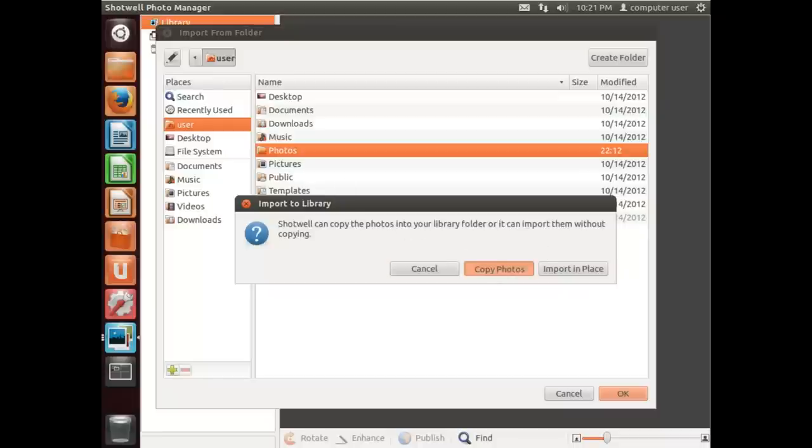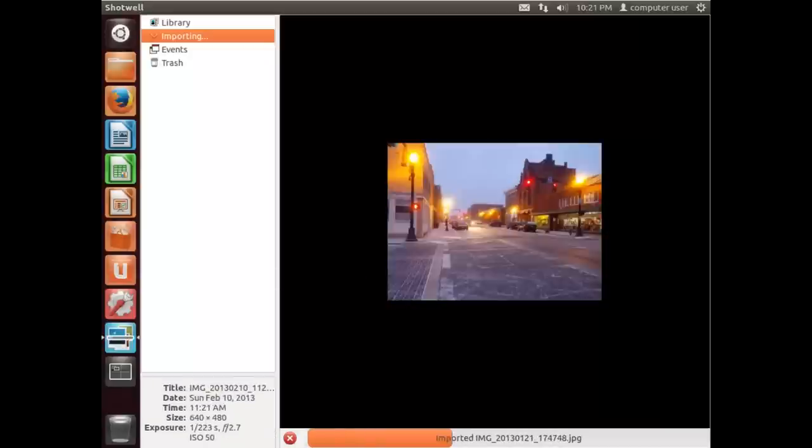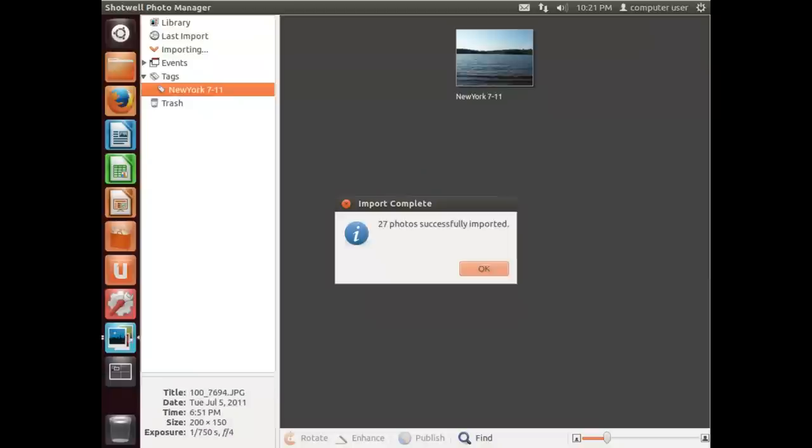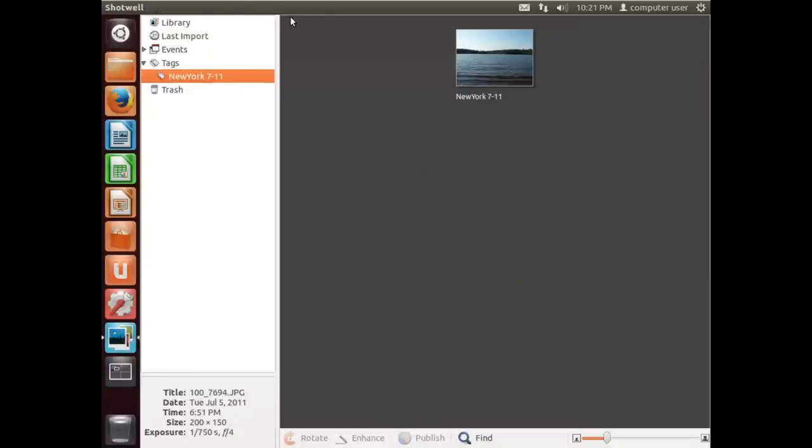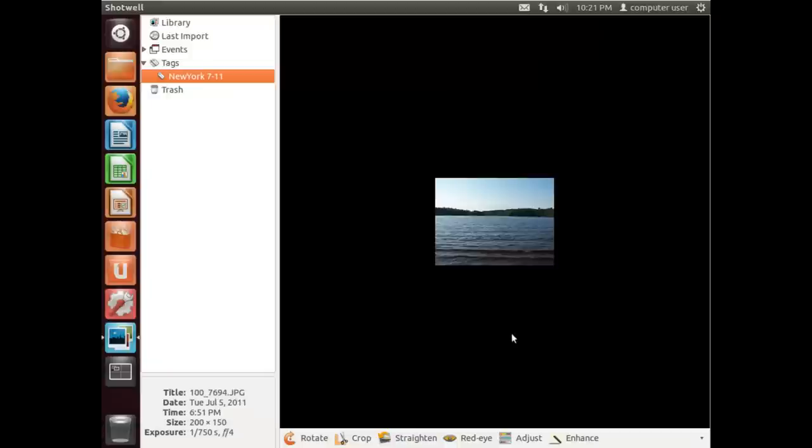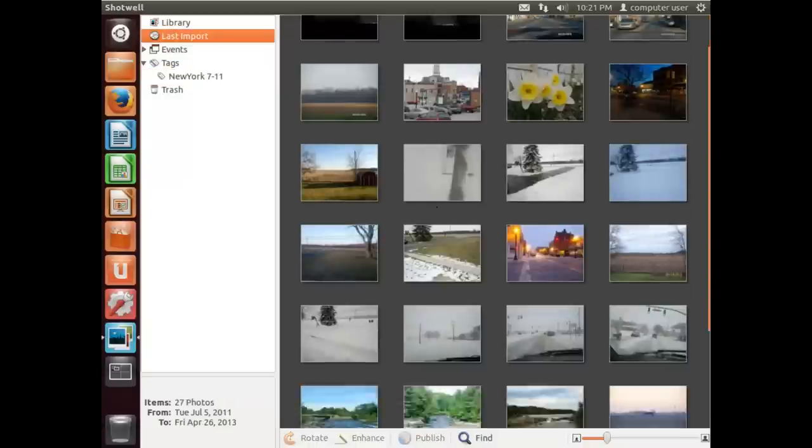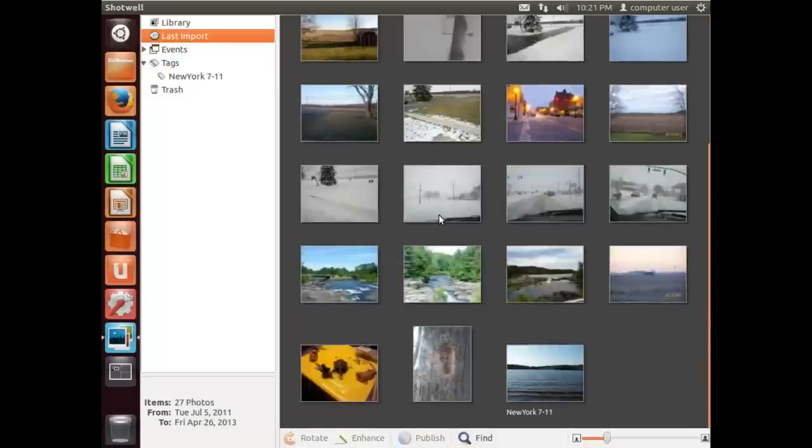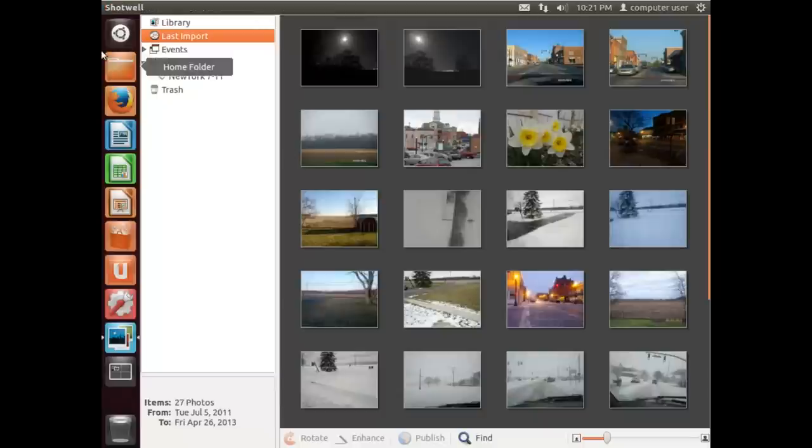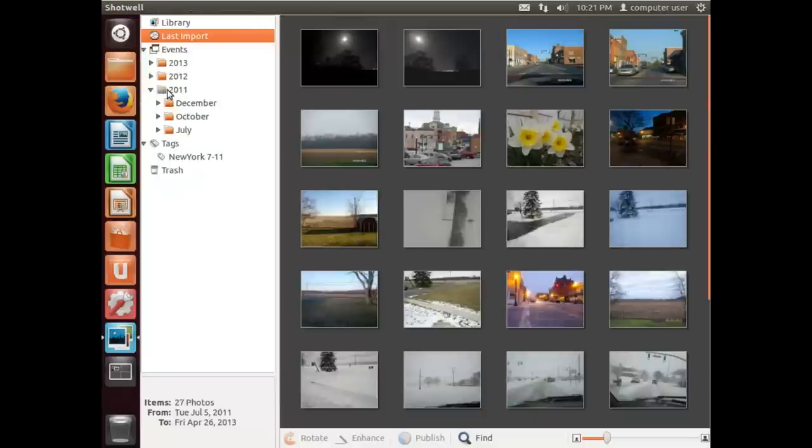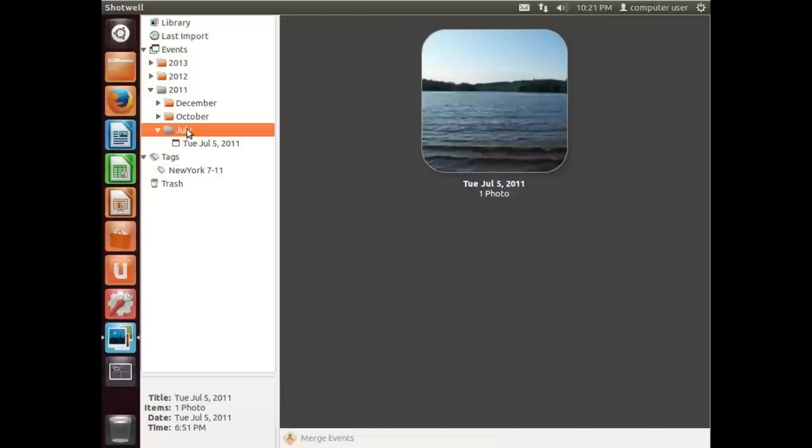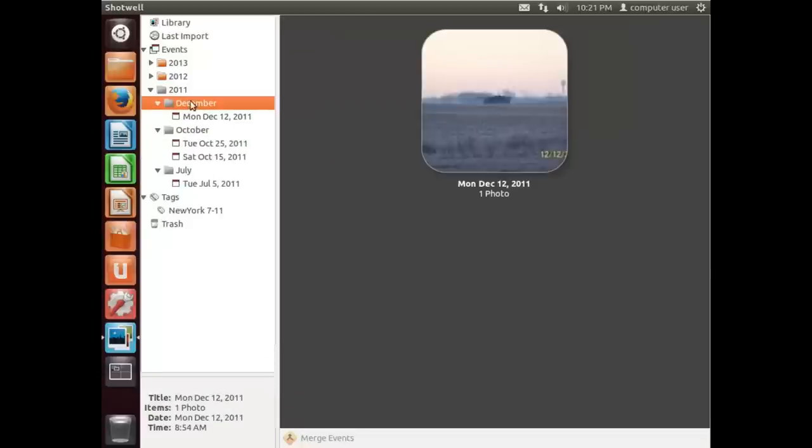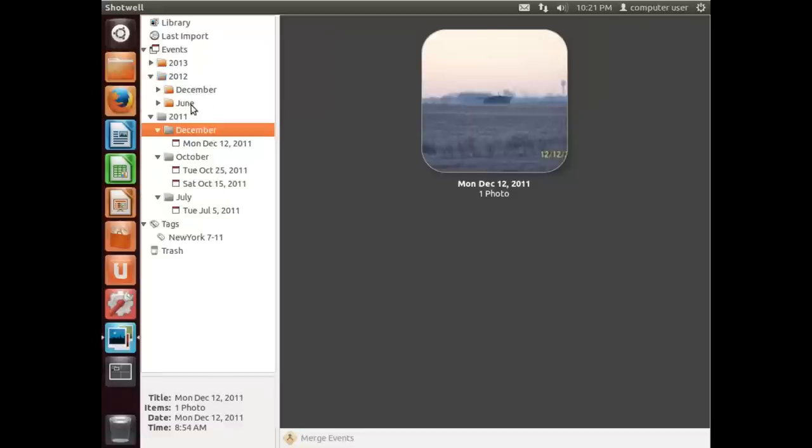I tend to like to copy photos, so I'll select that option. It's going into that folder and it's imported 27 pictures. I'll look, one of my pictures had a tag of New York 7-eleven, which is right there. If we go to Last Import, these are all the photos that we imported. If we go to Events, looks like there's some pictures from 2011 and some from 2012.